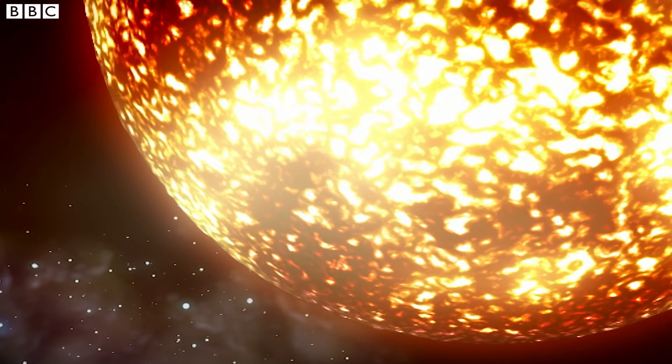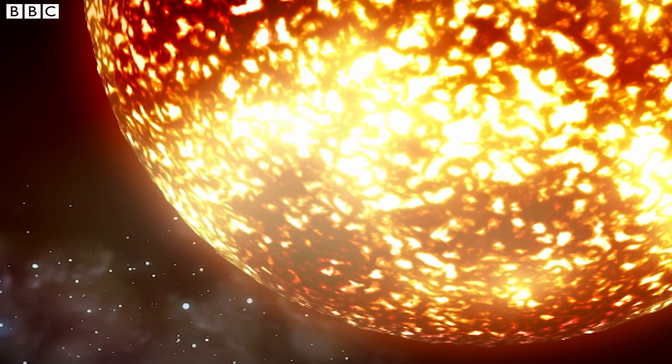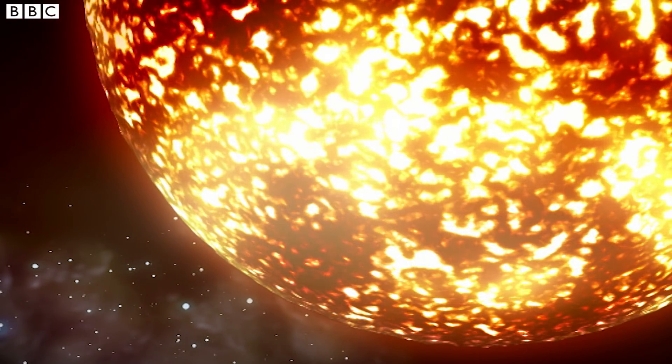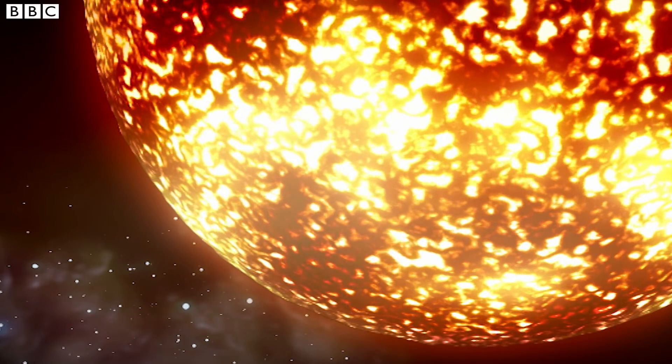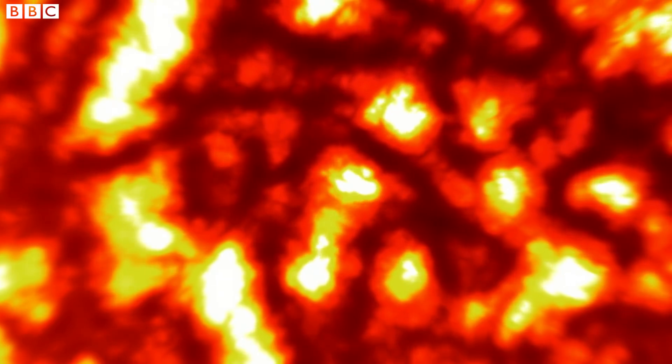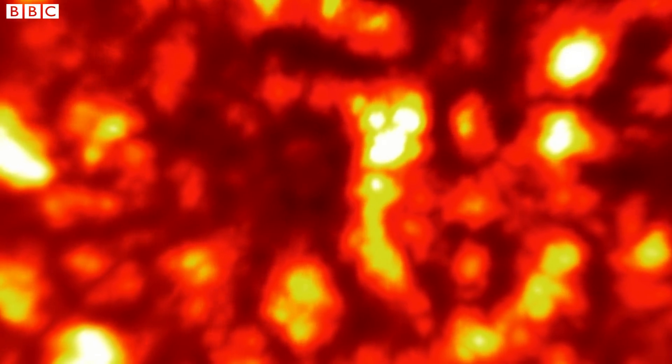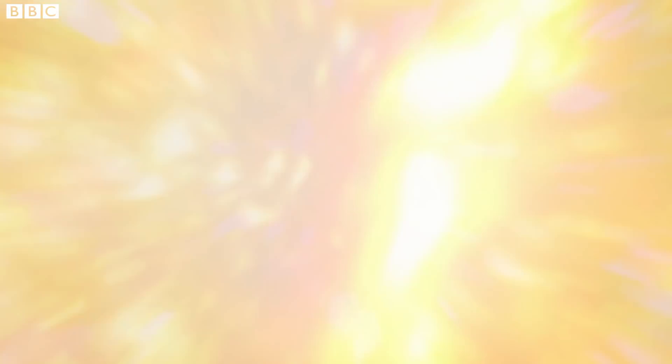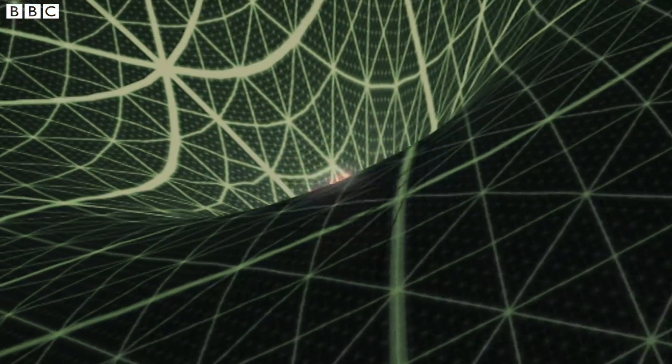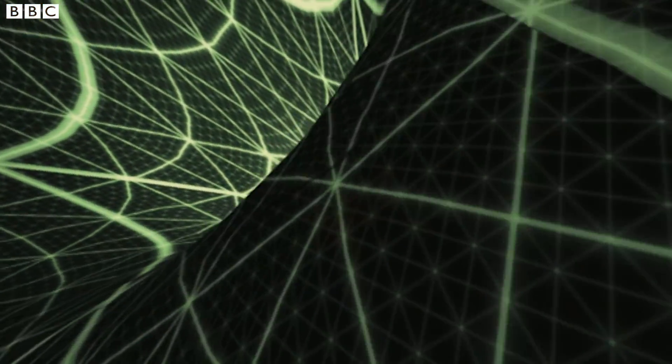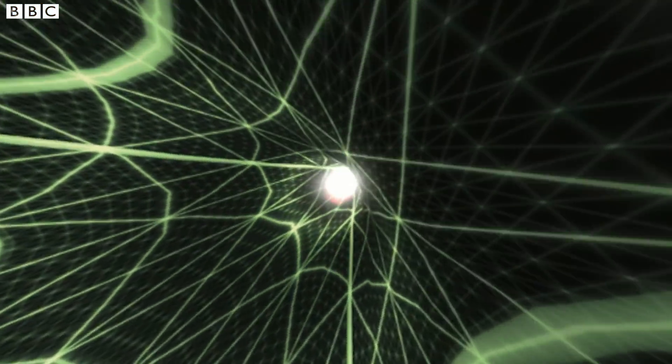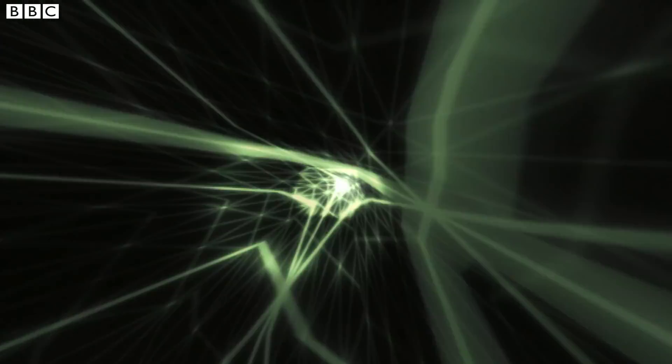As a massive star dies, it collapses in on itself. Where the star had been, gravity now becomes infinitely powerful. And anything which approaches it is sucked in. Even light.